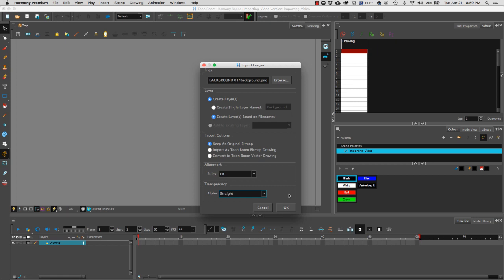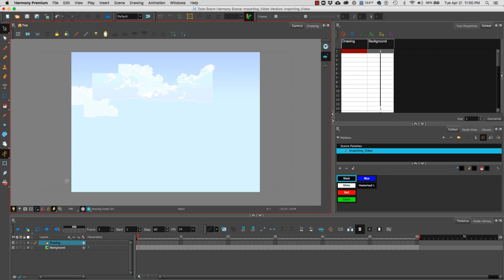As soon as I hit okay you will notice that this image does not fit my 1920 by 1080 proportions because it was not created at 1920 by 1080. So by selecting fit we were able to fit the image based on its height. In our layers you will notice that we have a new layer called background.